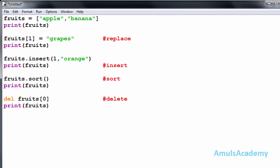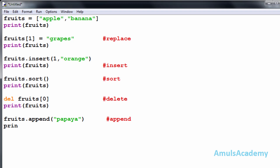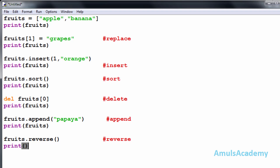The fifth operation is append — I will append a new value to the fruits list and print it. The last operation is reverse — I will reverse the elements and print. Now we will save this and run the program.